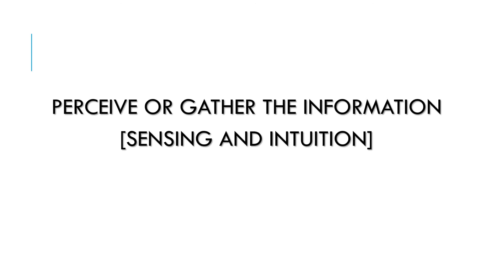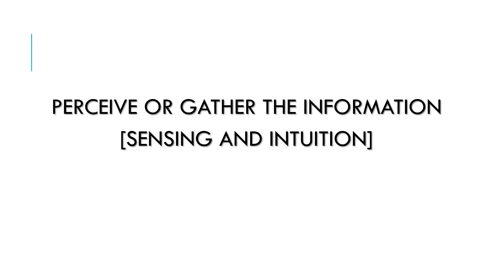The next category is perceiving or gathering information. Under this we have two categories: sensing and intuition. Sensing and intuition are information-gathering perceiving functions. They describe how new information is understood and interpreted. Individuals who prefer the sensation function are more likely to trust information that is present, tangible, and concrete - information that can be understood by the five senses. They tend to distrust answers which seem to come out of nowhere. They prefer details and facts. For them, the meaning is in the data. On the other hand, those who prefer the intuition function tend to trust information that is more abstract or theoretical, that can be associated with other information.